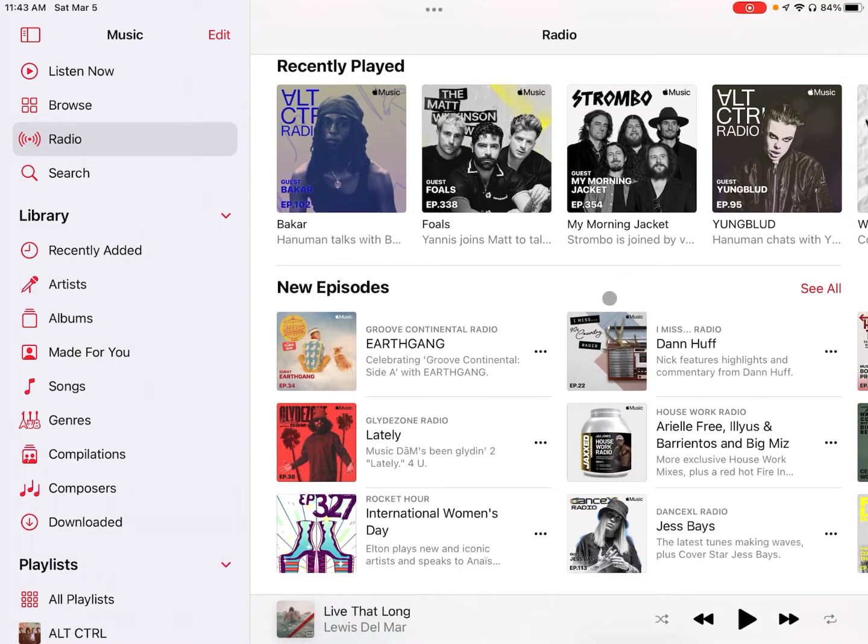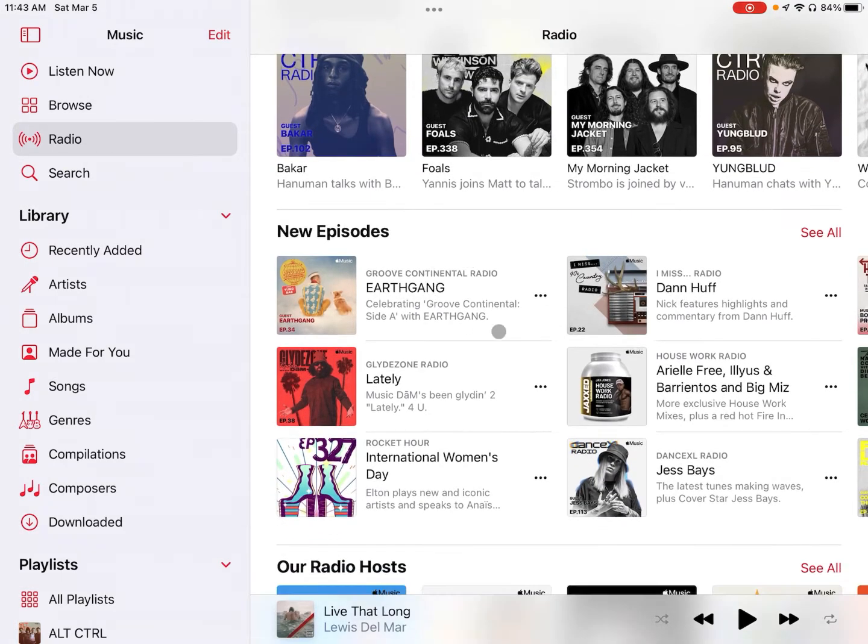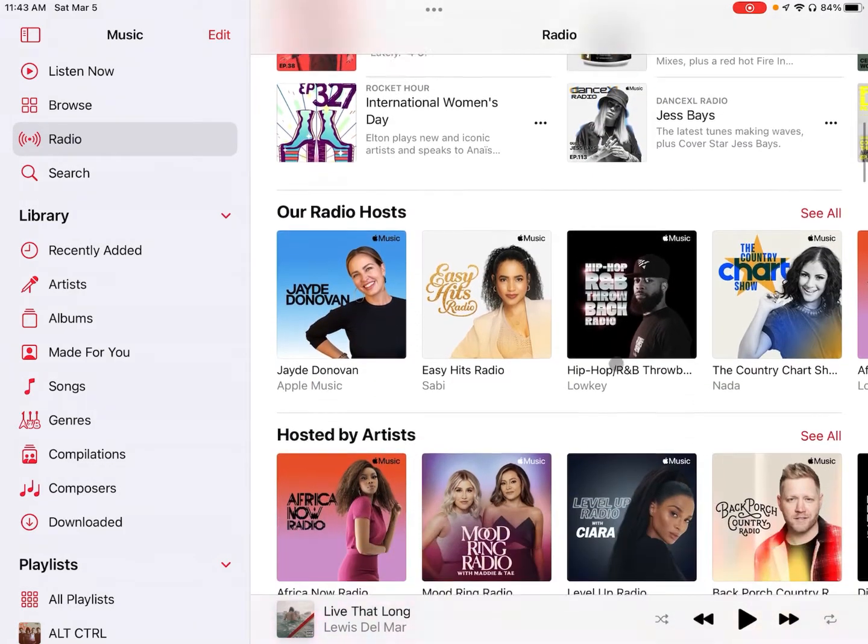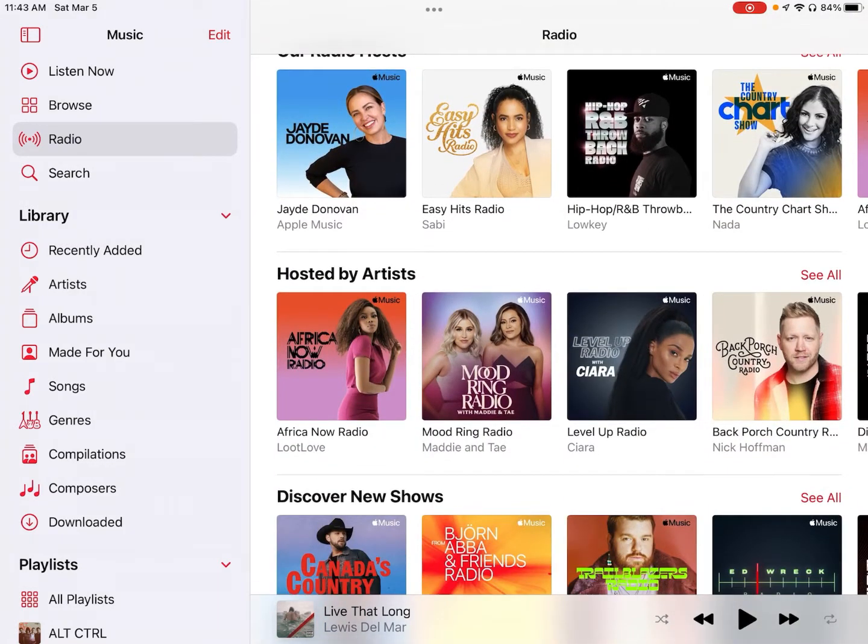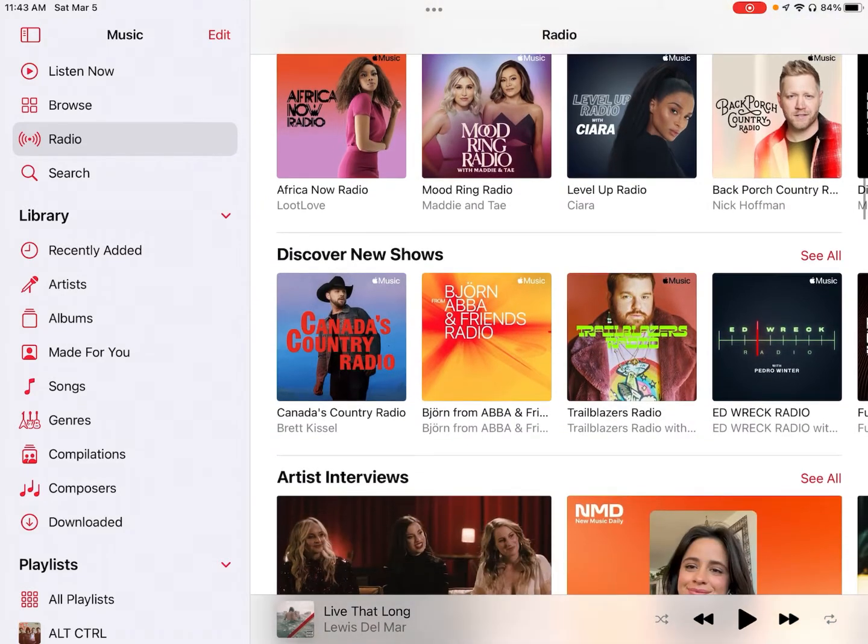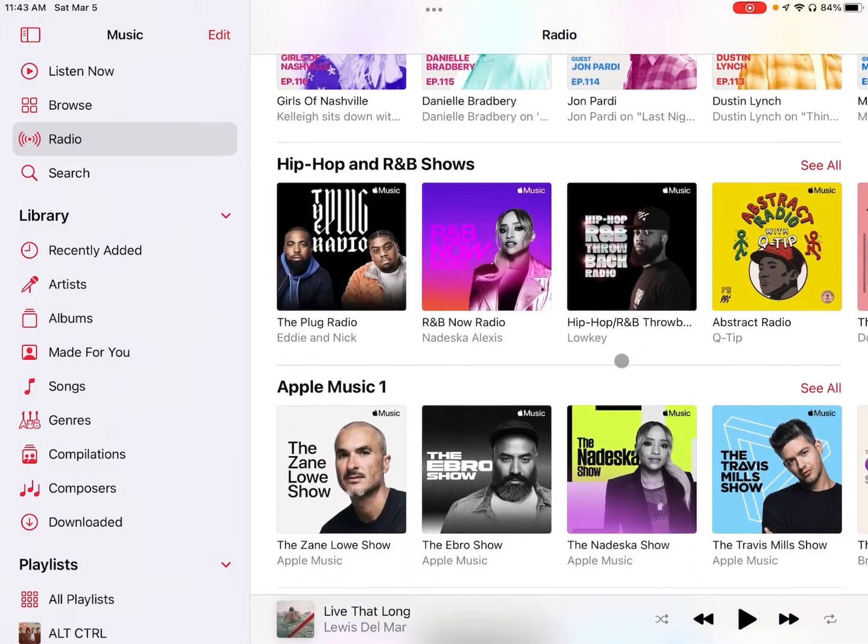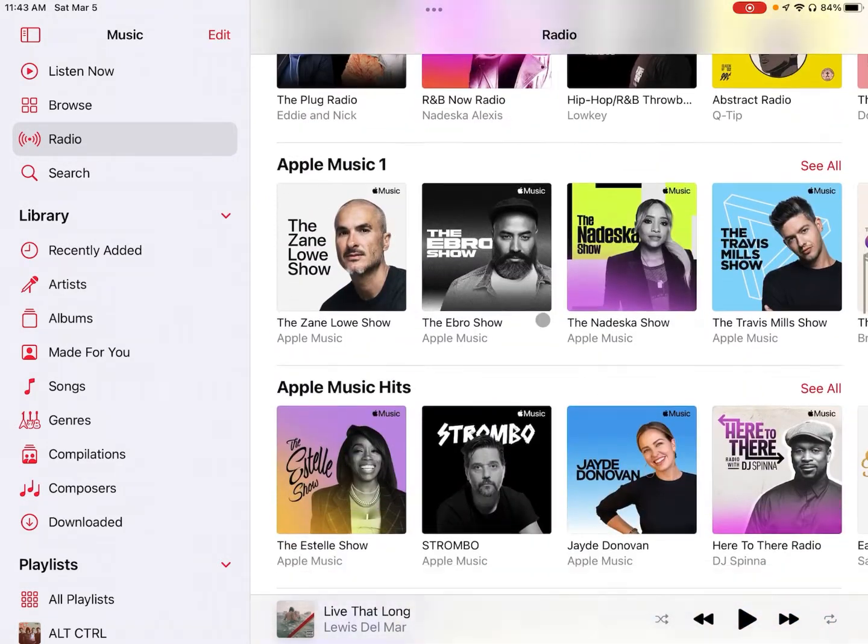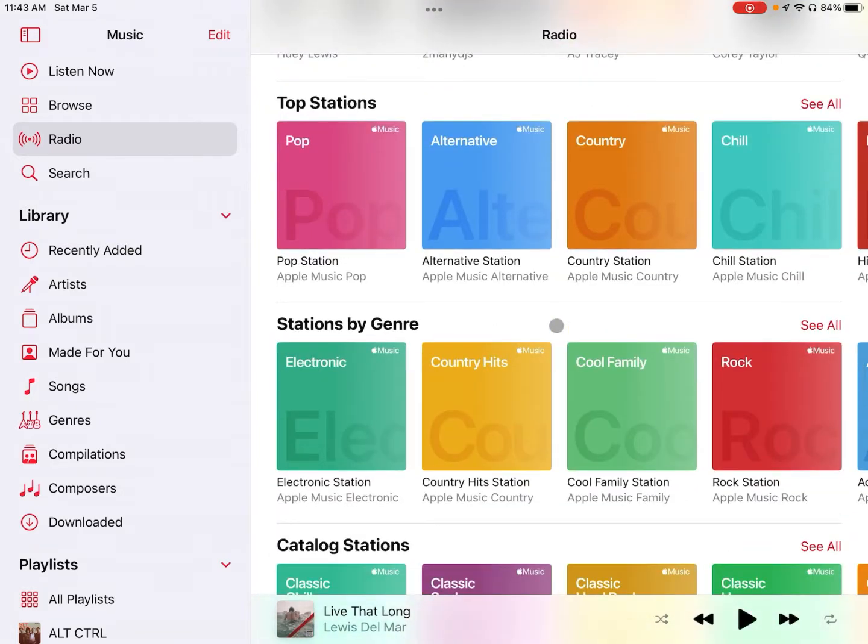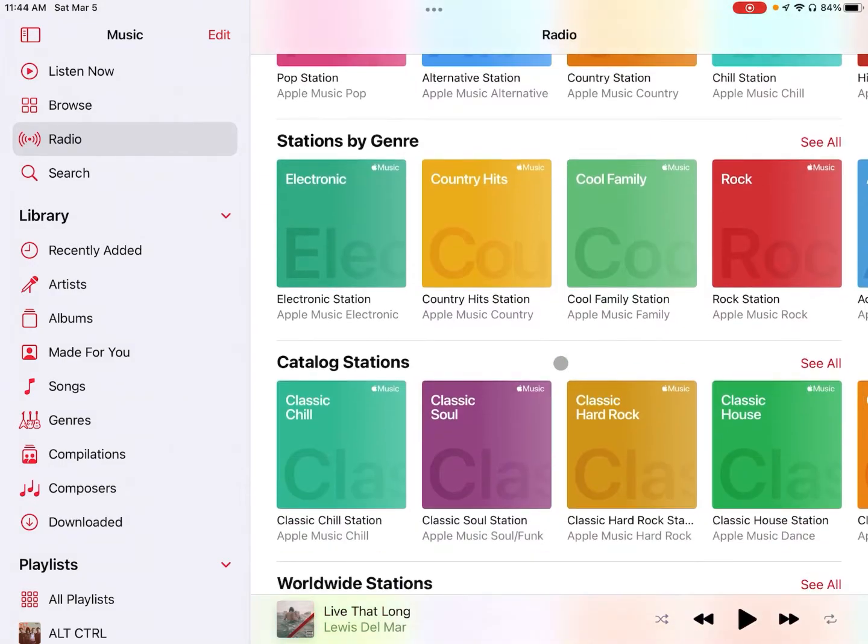And then below that we've got new episodes. So these are the newest shows that have aired recently. You've got some hosts, artists, different ways to organize the shows that are out there. And if you keep scrolling down then you can hit the genre stations which do tend to be pretty good. I typically prefer my own setup that I have which is a mix of Apple Music playlists and my own music.